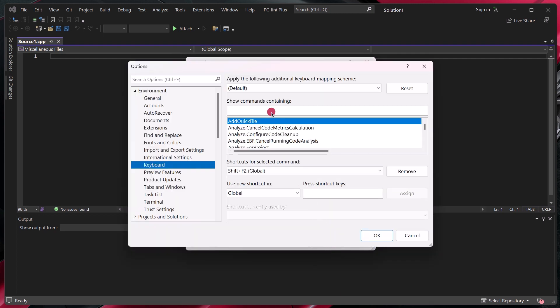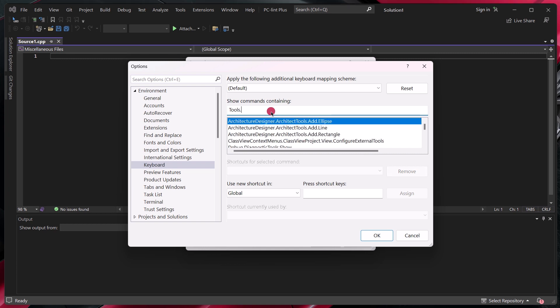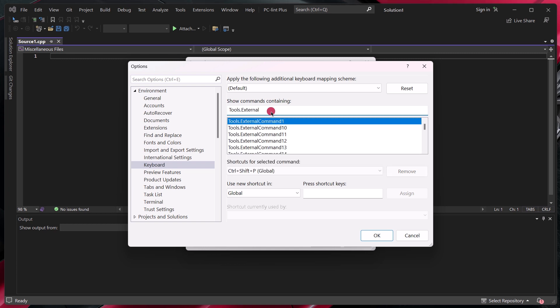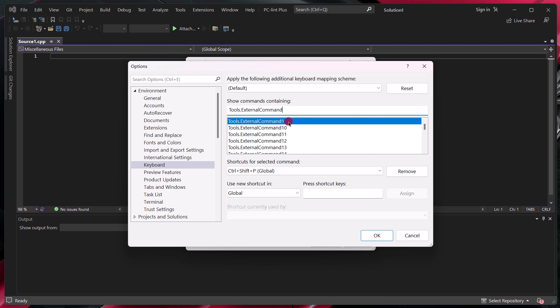And from here, we'll type in tools.external command. And then since we've moved up PCM Plus to number one, we will select the number one.